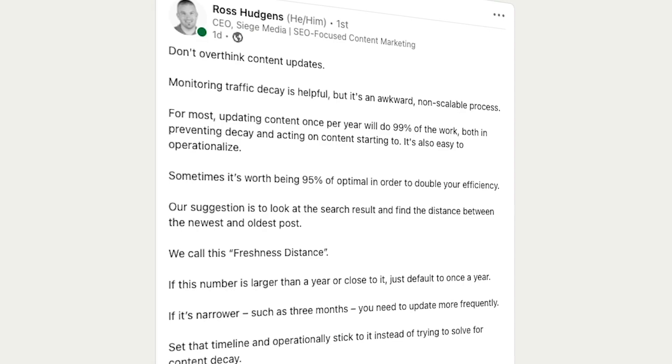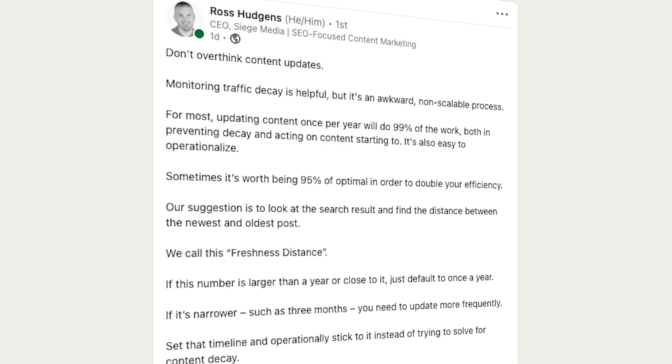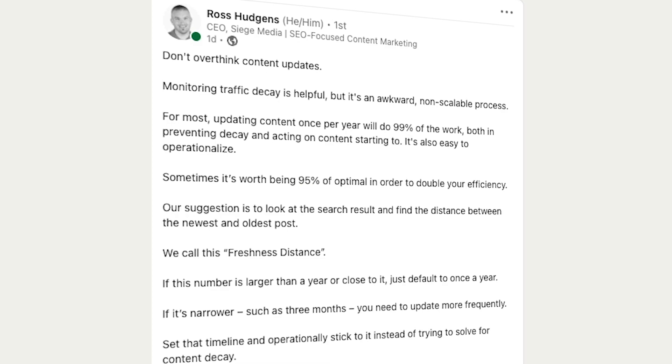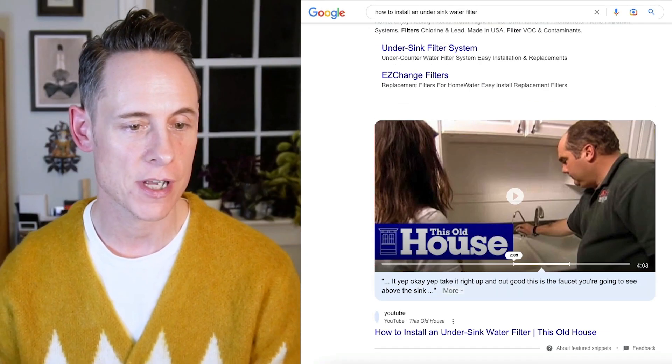Have you heard of the concept of freshness distance? I came across this post from Ross Hudgens and I thought this is really smart. The concept here is that you can identify how often you need to update your pages based on the dates of the pages in the search result for the term you want to rank for.